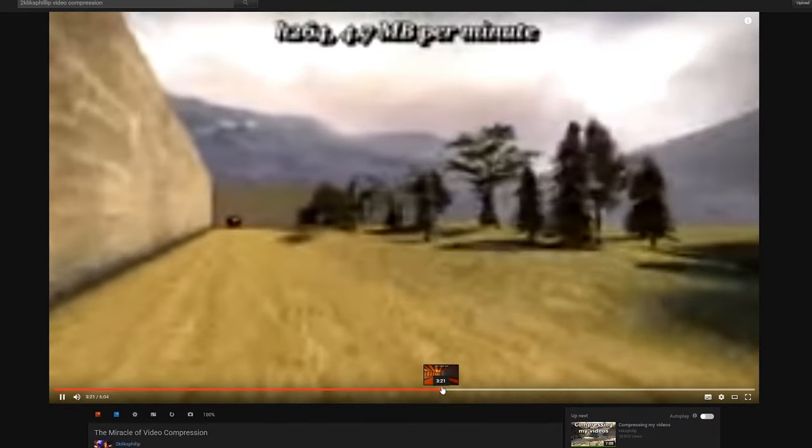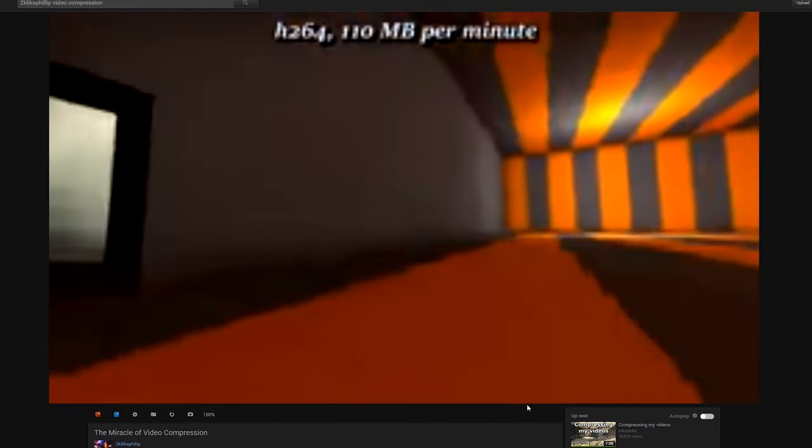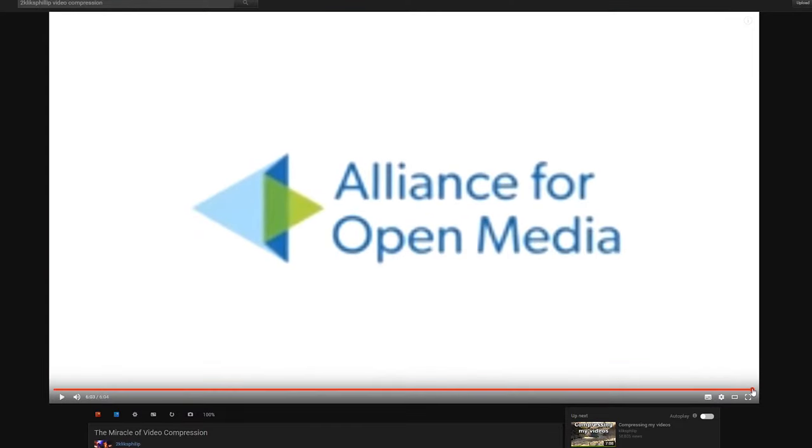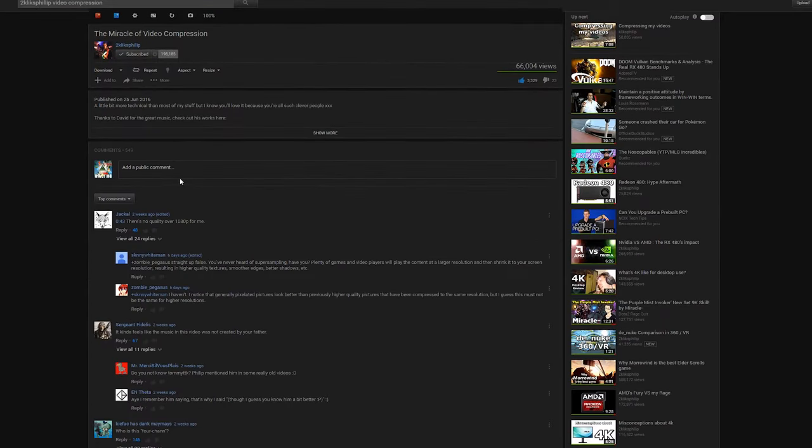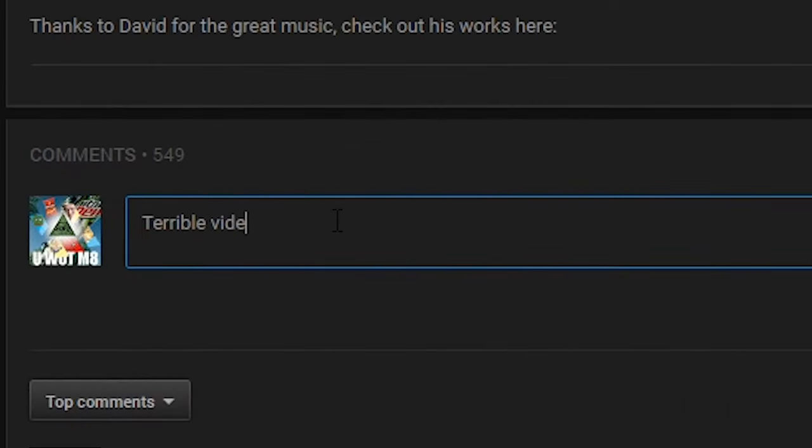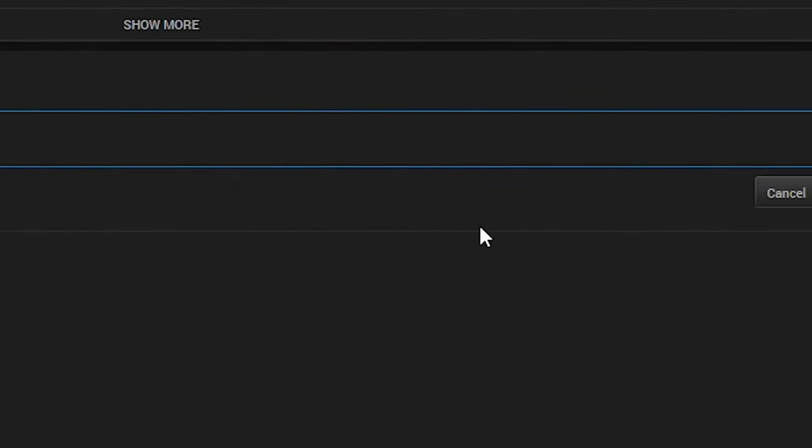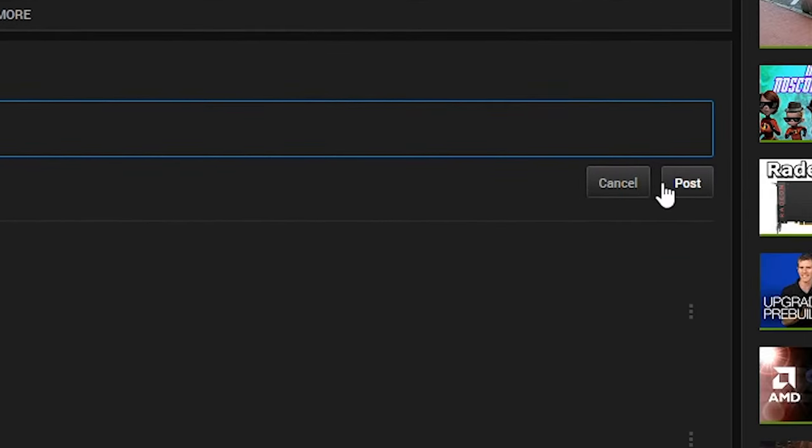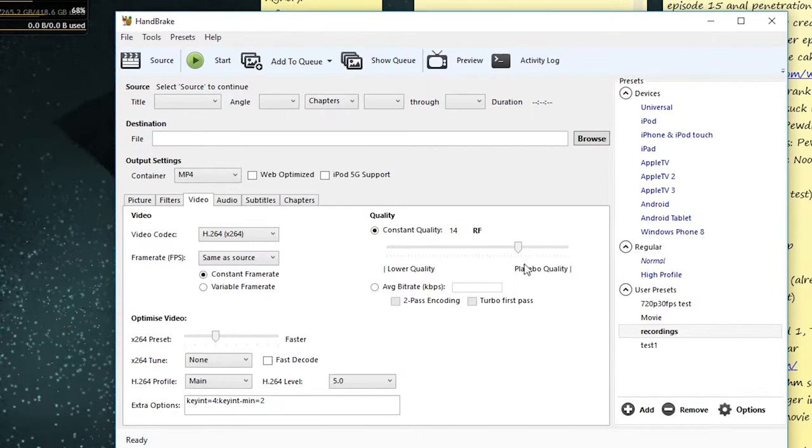Soon after, I watched a video by 2kliksphilip. When I first heard him talk about keyframes, I thought about using keyframes in order to reduce the file size, so I thought I would test different keyframe intervals in different quality settings in Handbrake. Here are my results.